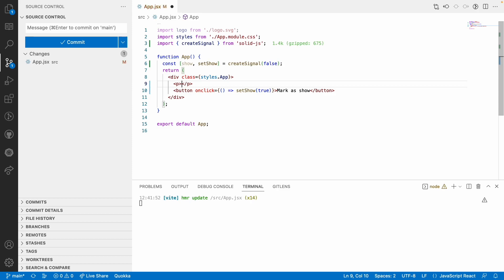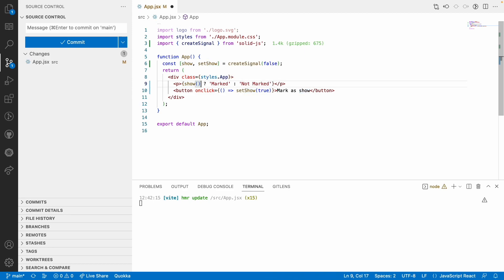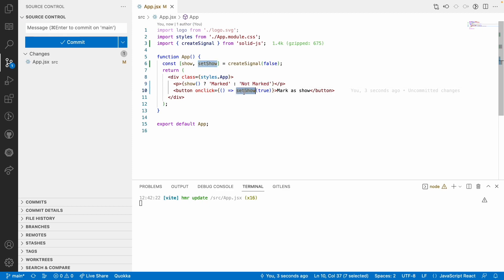Let me add a paragraph that uses a conditional: when 'show' is true, it should display 'marked', and if it is false, it should display 'not marked'. Since 'show' is a signal, I need to call it as a function.